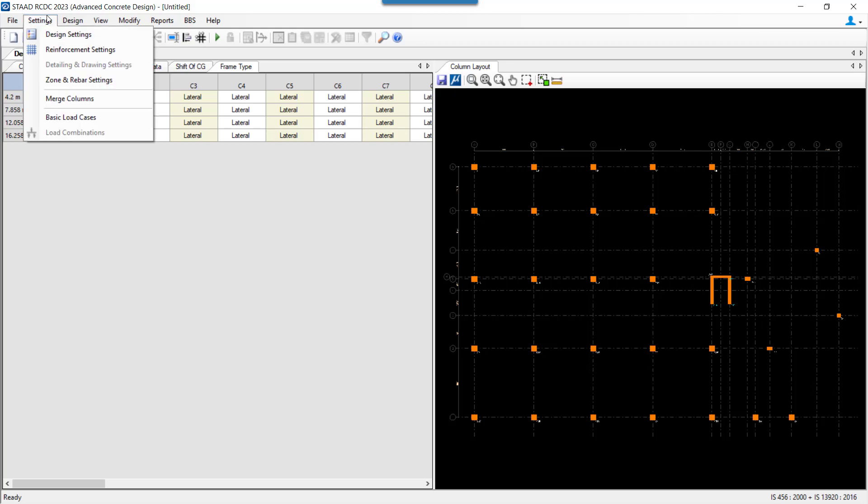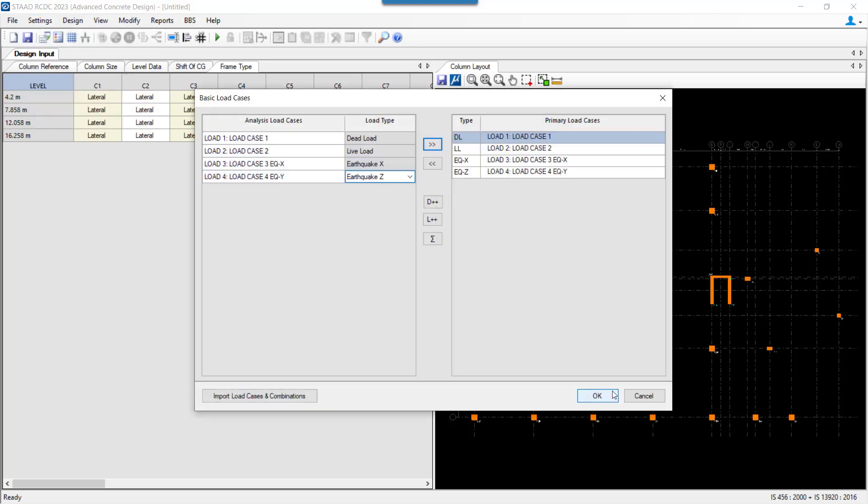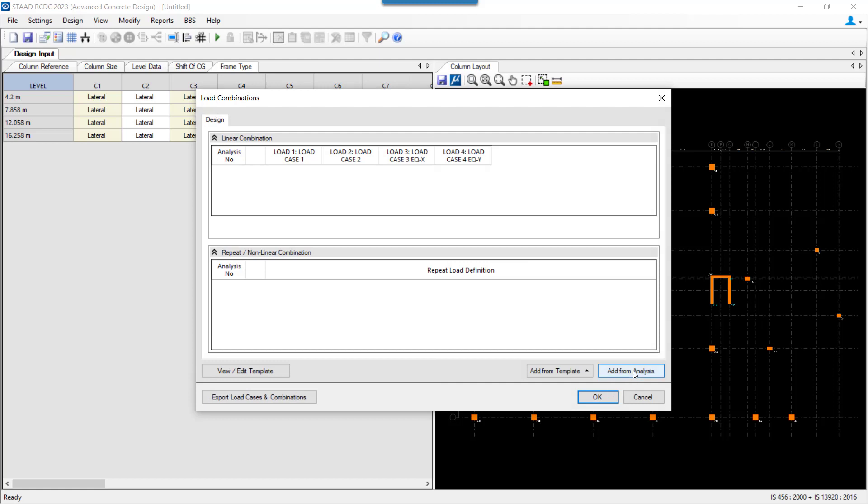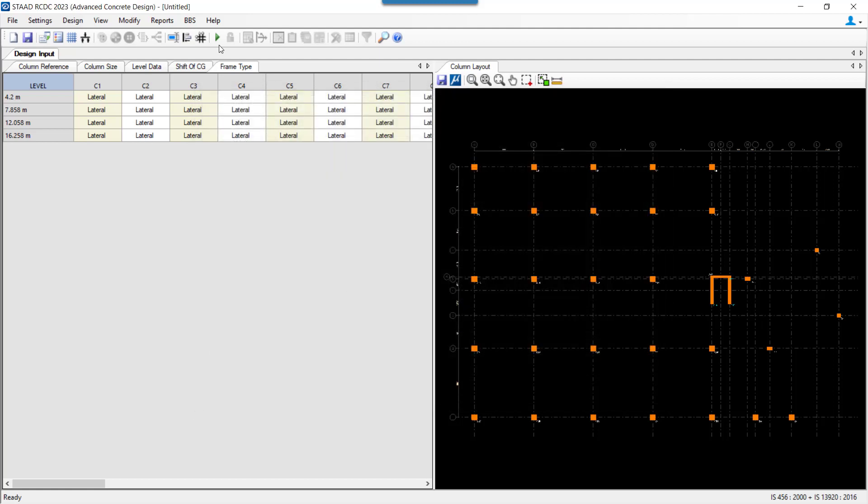Before proceeding further, we need to select the load cases with which we want to perform the design. Select the load combinations and click OK, and then we proceed ahead for auto design.